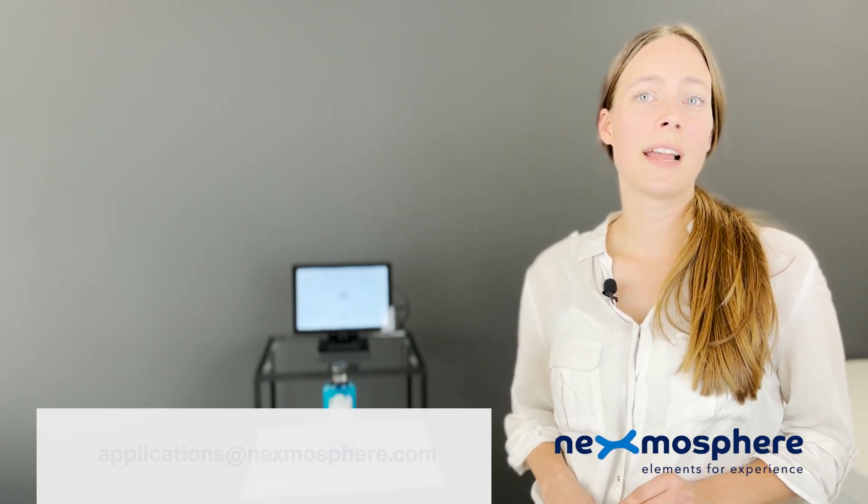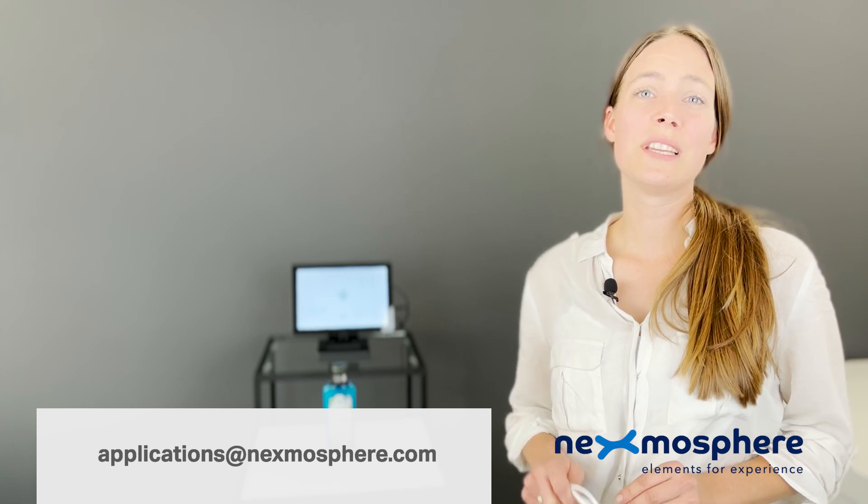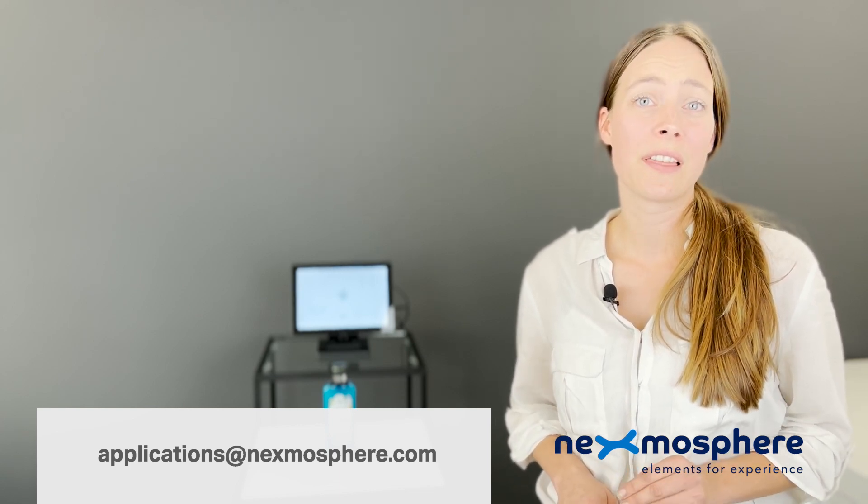If you'd like to know more about the XCL20 light sensor, please drop us an email at applications at nexmosphere.com. Thank you.